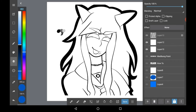Now to actually colour in lineart, make sure that it is just a lineart layer. If you're importing an image of old lineart, make sure that it's transparent. So go up here into the menu and click Protect Alpha. This is a feature that essentially only lets you colour in things that you've already drawn on the layer.